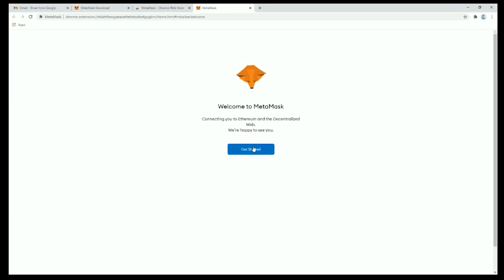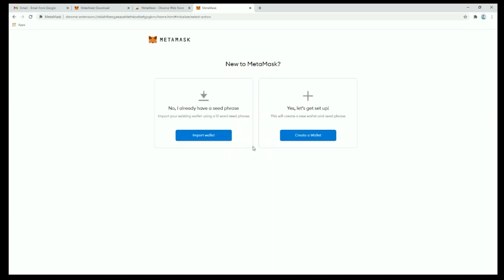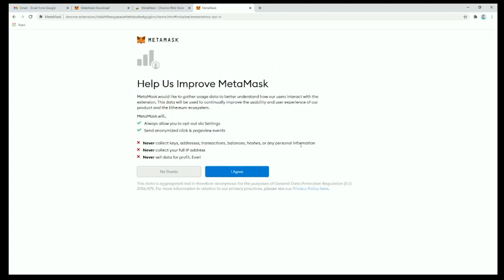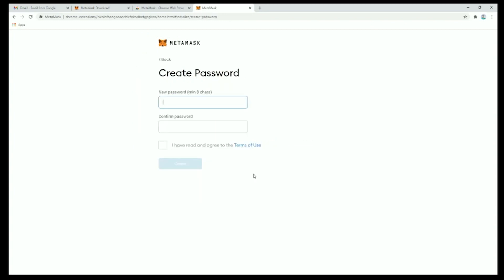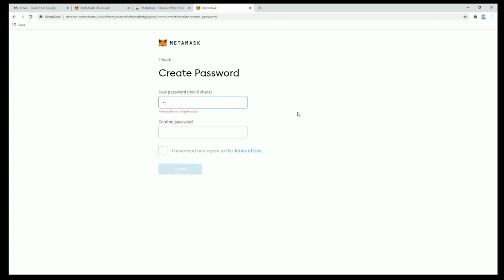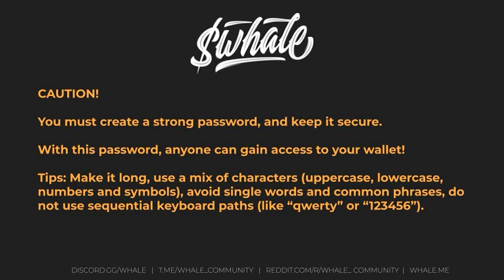Once complete, click get started and create a wallet. Take a moment to review and agree to the terms and conditions. Here we'll create a password for our wallet. Be sure to follow password best practices to keep your wallet secure.